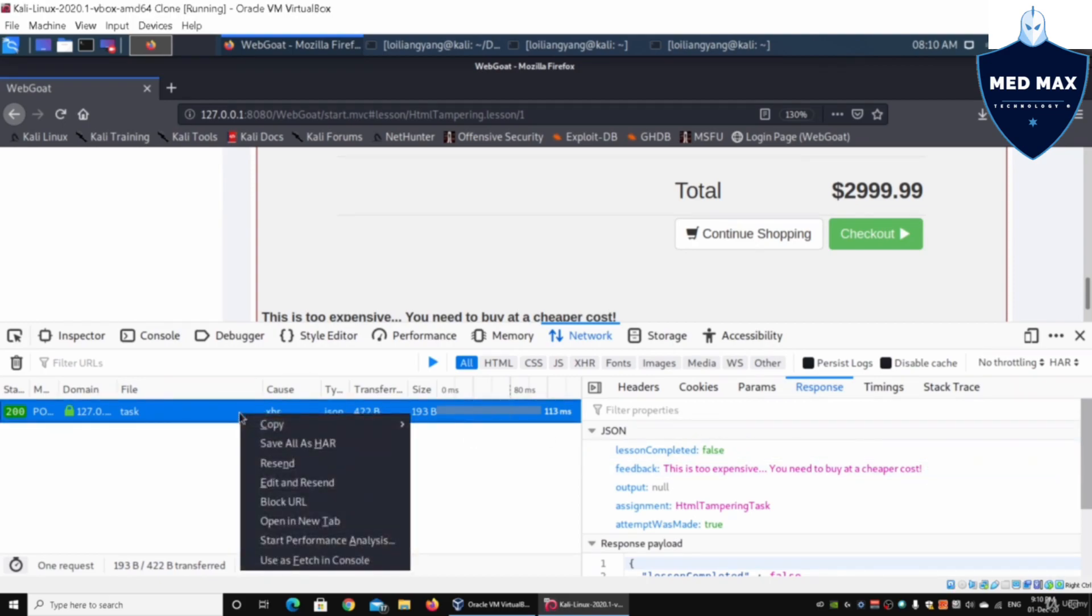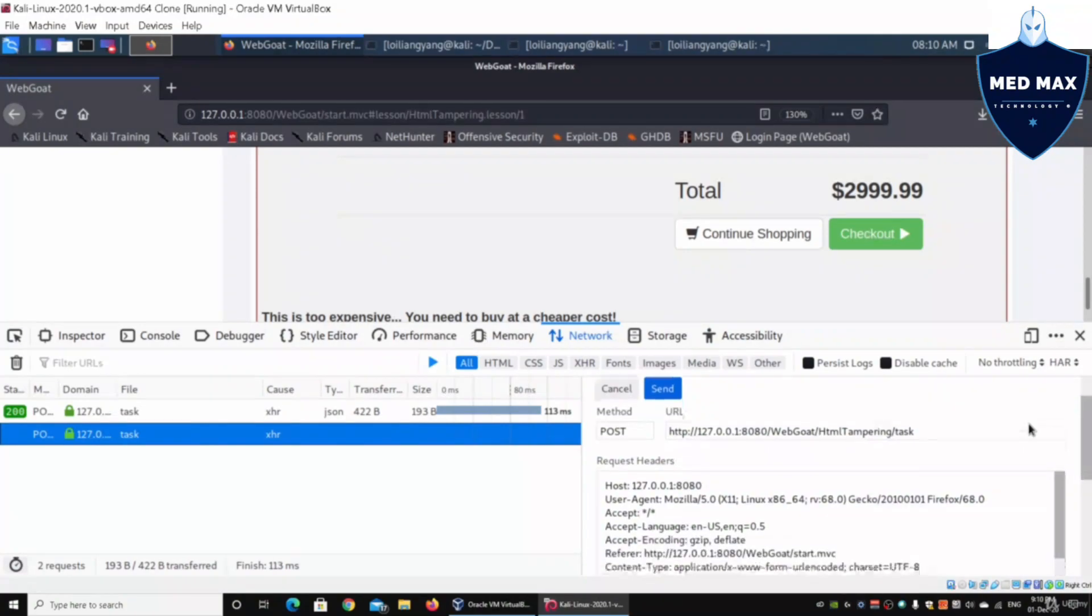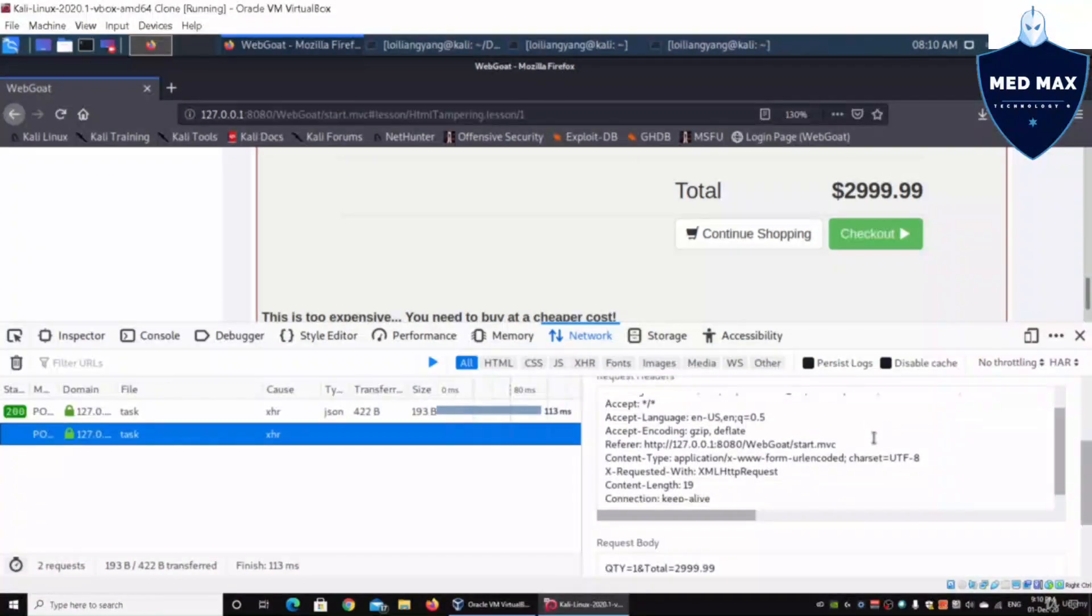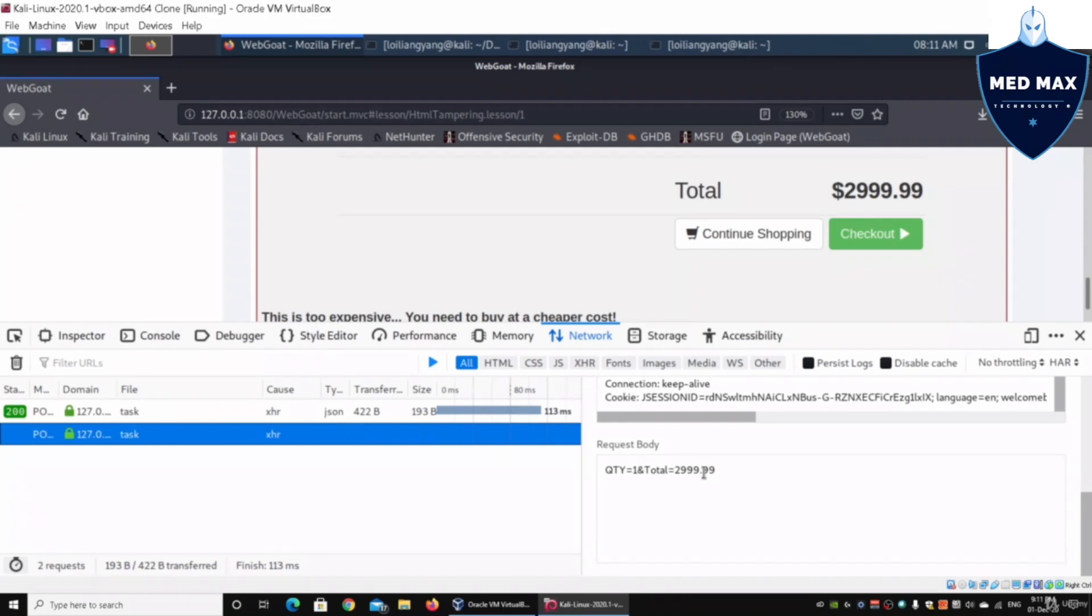Do a right-click on the left side and click edit and resend. We can look at the request headers and all this different information, and then we have the request body. In this case we have qty which stands for quantity and total.